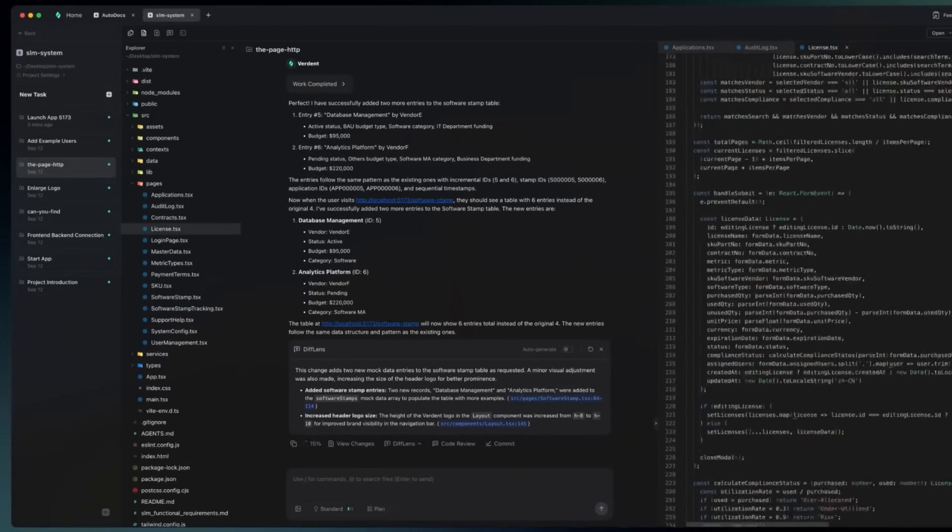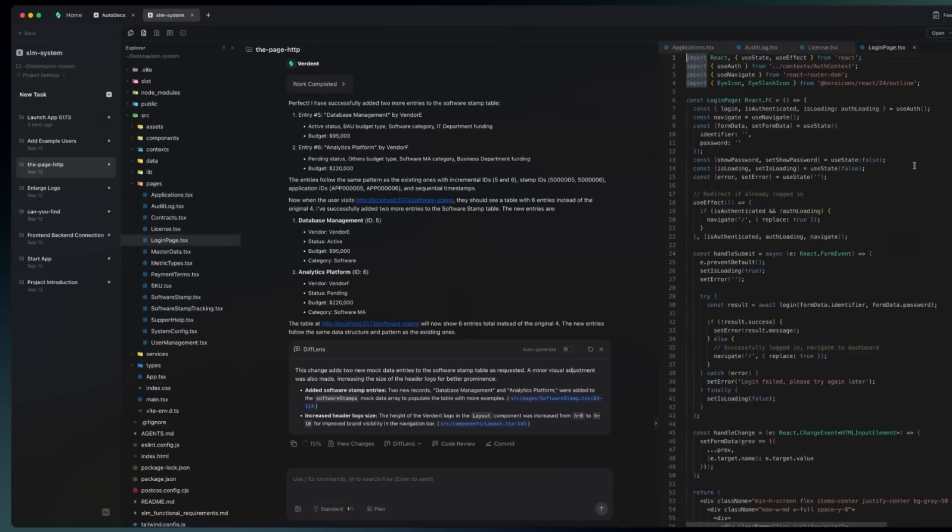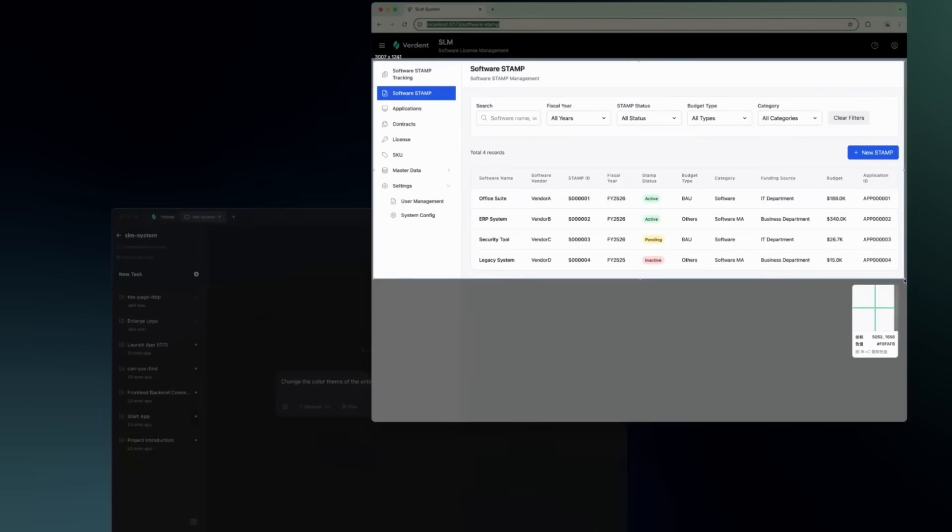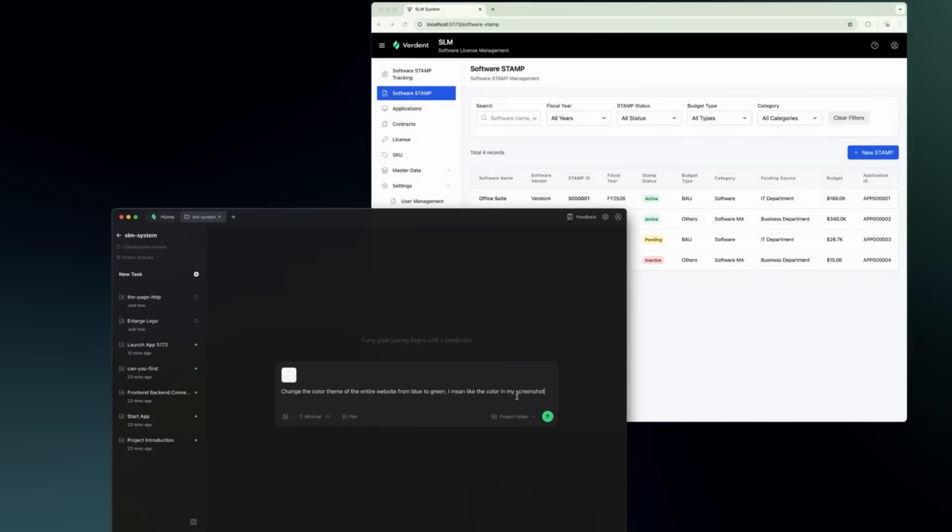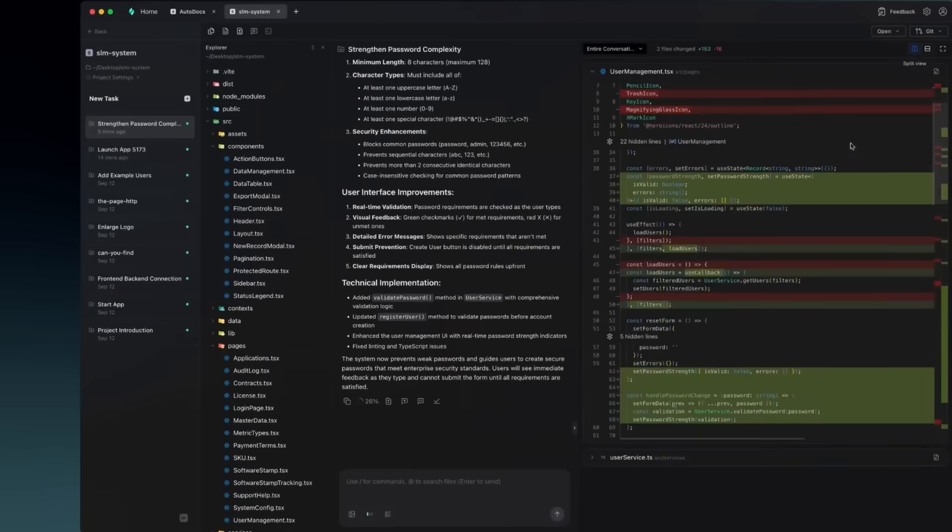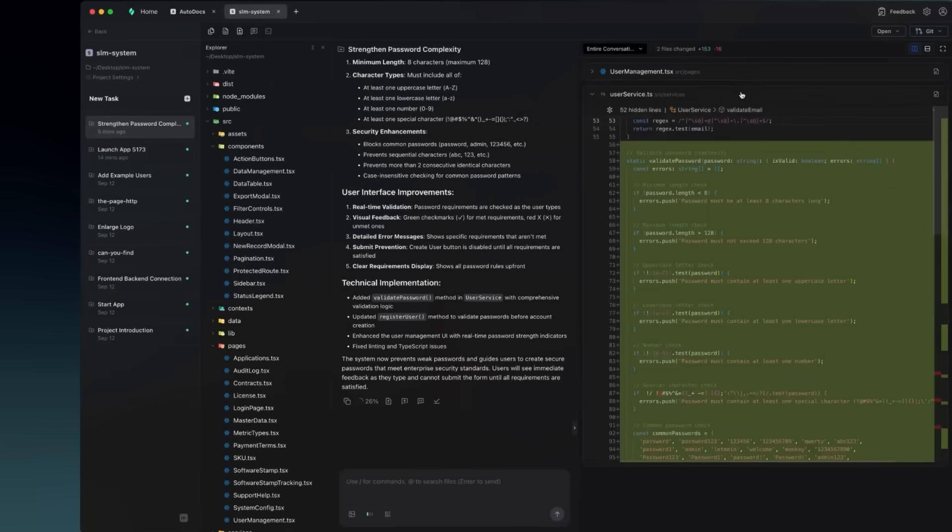Where other tools help you code faster, Verdant helps you ship code that's correct, testable, maintainable, and generally production ready.